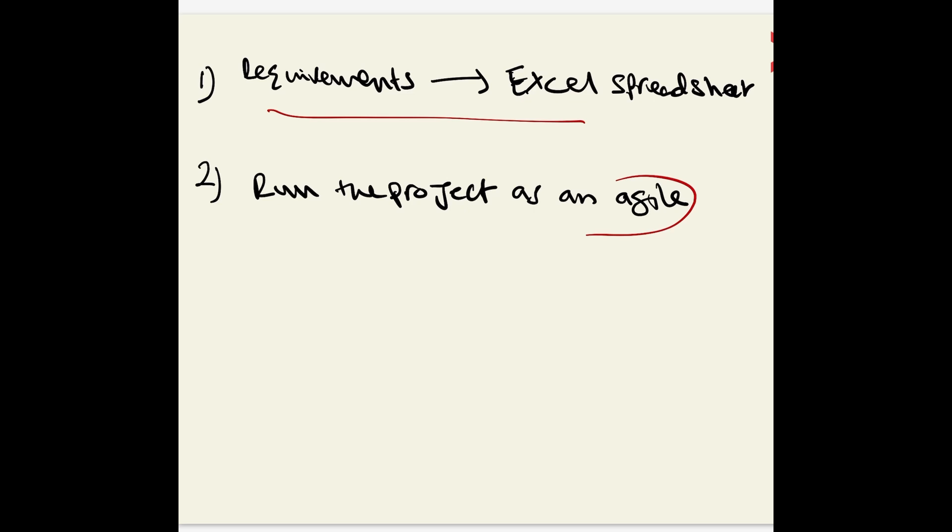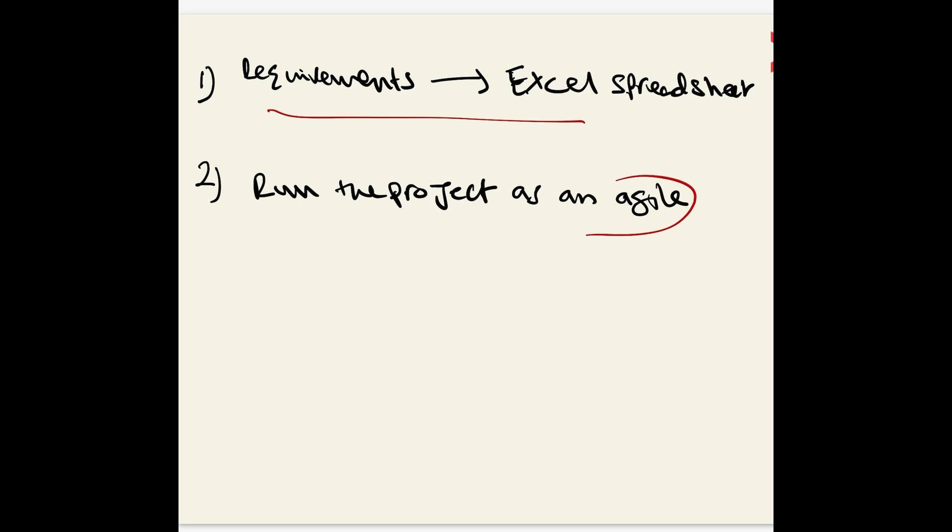In agile, you know that all requirements are converted into user stories, and user stories are used to work in a sprint. But when you have this scenario where all the requirements are already captured and approved in an Excel spreadsheet, but you need to run this project in agile, what should you do? Let's have a look.